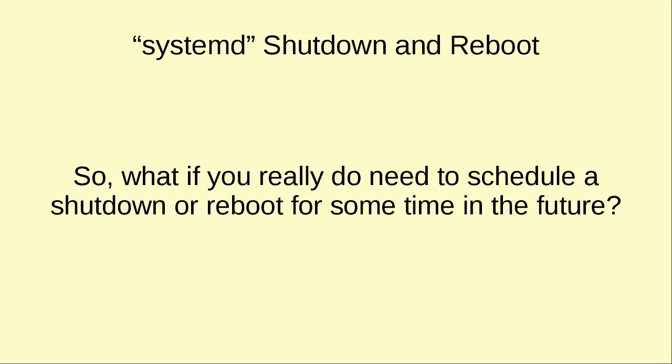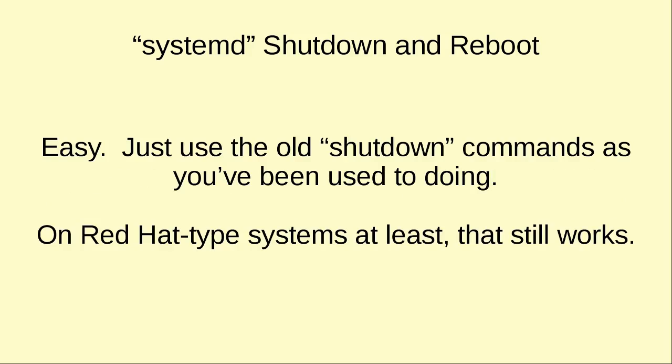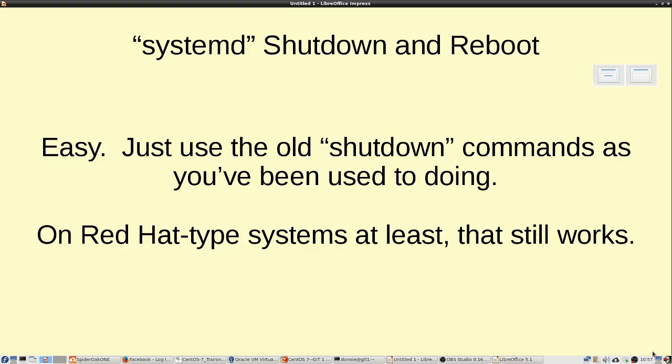Well, the answer to that turns out is very easy. All you have to do is just use the old shutdown commands as you've been used to doing. And I haven't yet tested this on other Linux distros, but on Red Hat type systems at least, that still works and it works very well. So we're just going to go ahead and we will take a look at how this happens.